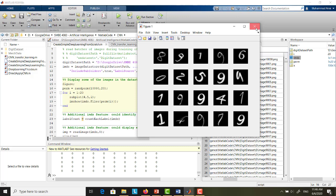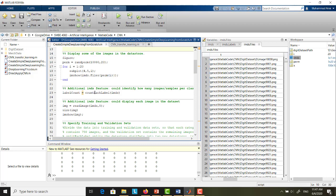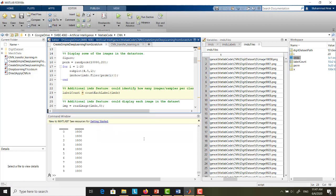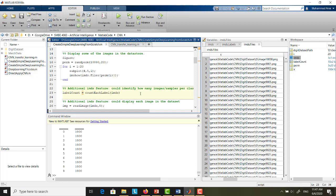The third section is also not so important — it just shows the description of the data inside IMDS or the digit dataset. If you run this section, it will display in the command window showing that we have 10 classes from 0 to 9 and each class has 1,000 images. The purpose is to give you information about your dataset.